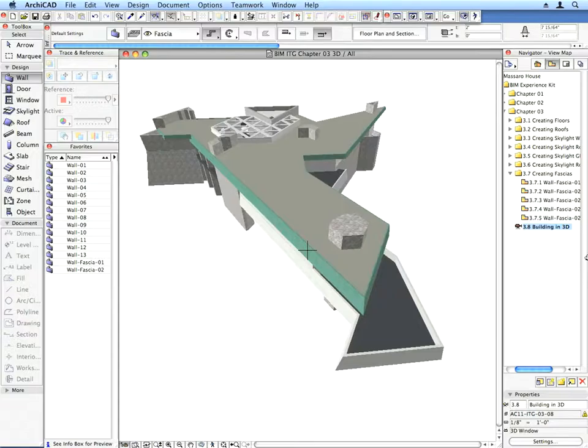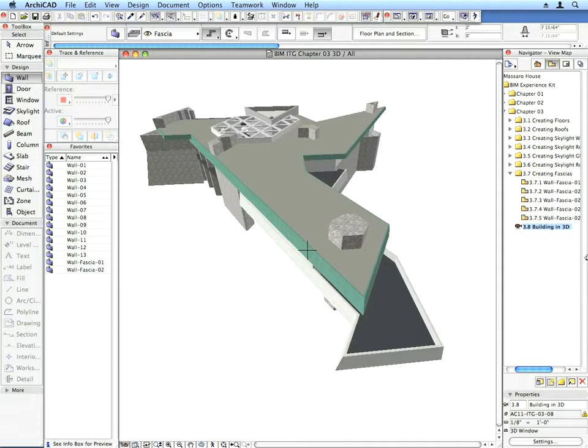In this chapter, we will create the horizontal structures of the project. To continue building the Frank Lloyd Wright House, we will create the floors and flat roofs using the Slab Tool.